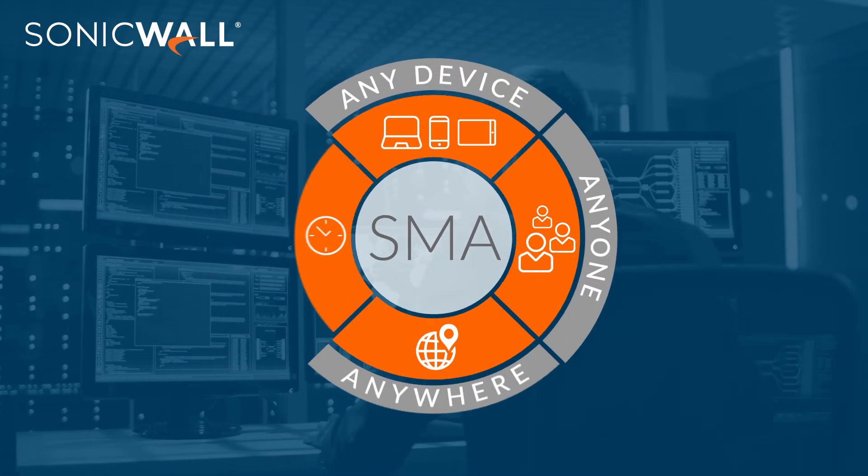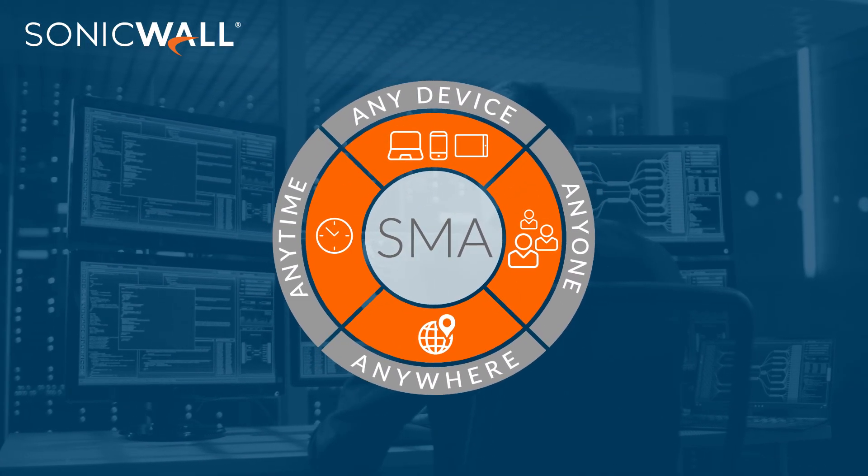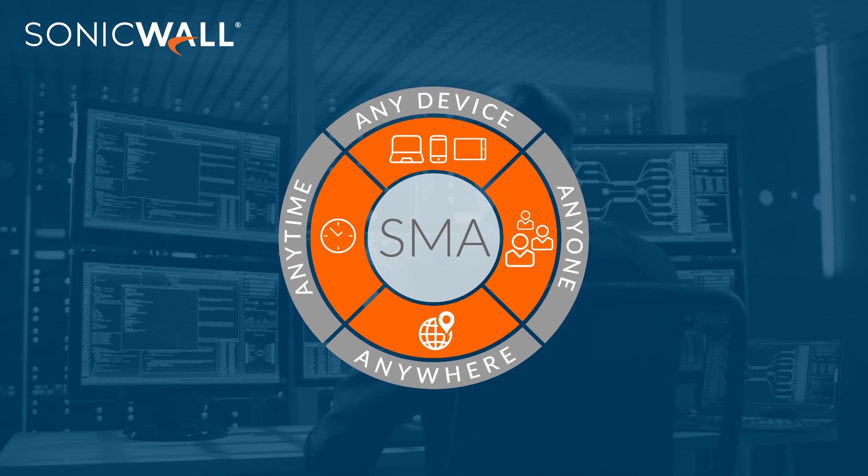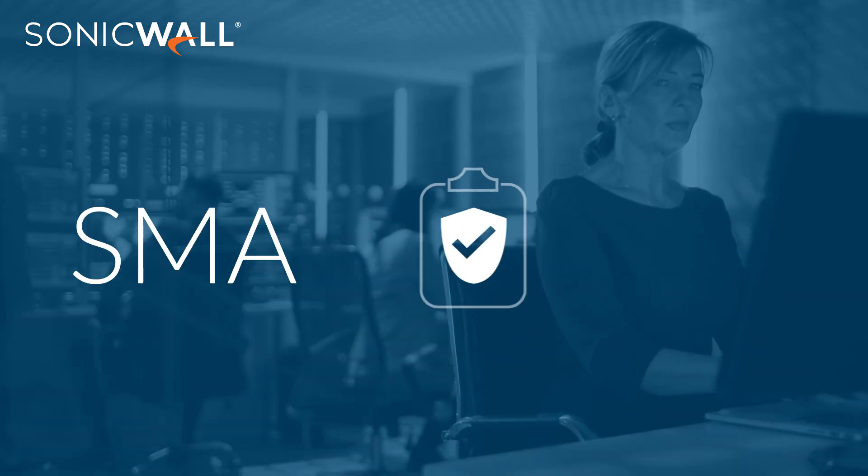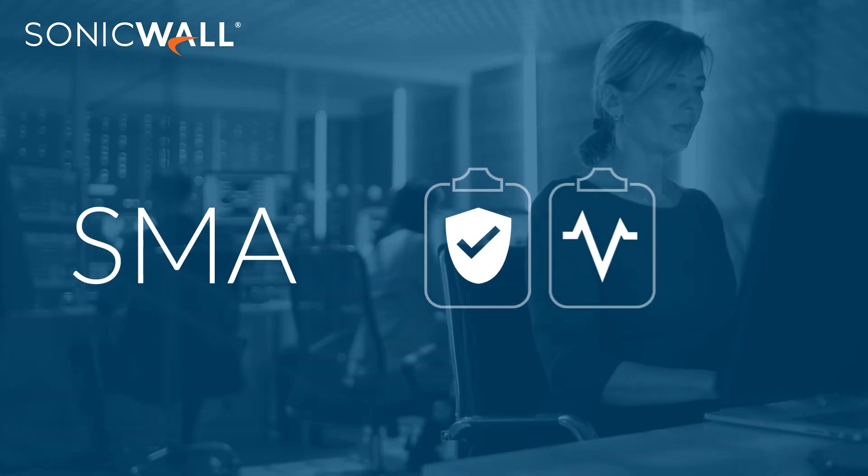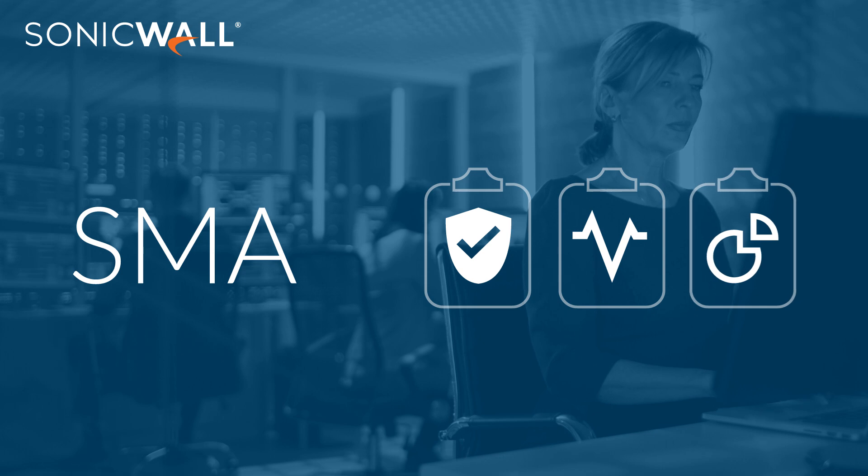In addition, SonicWall SMA's centralized, real-time management provides a single pane of glass for policy management, system health monitoring, and comprehensive reporting.